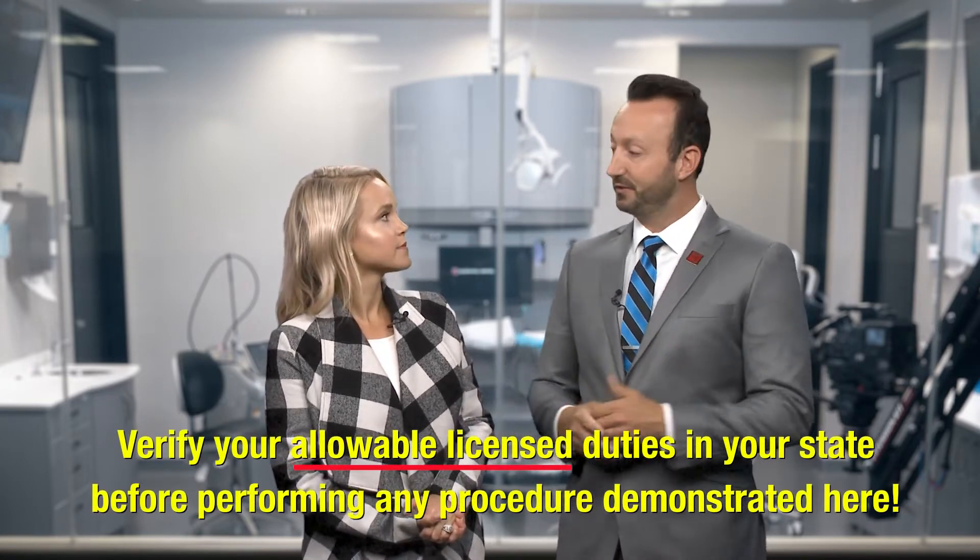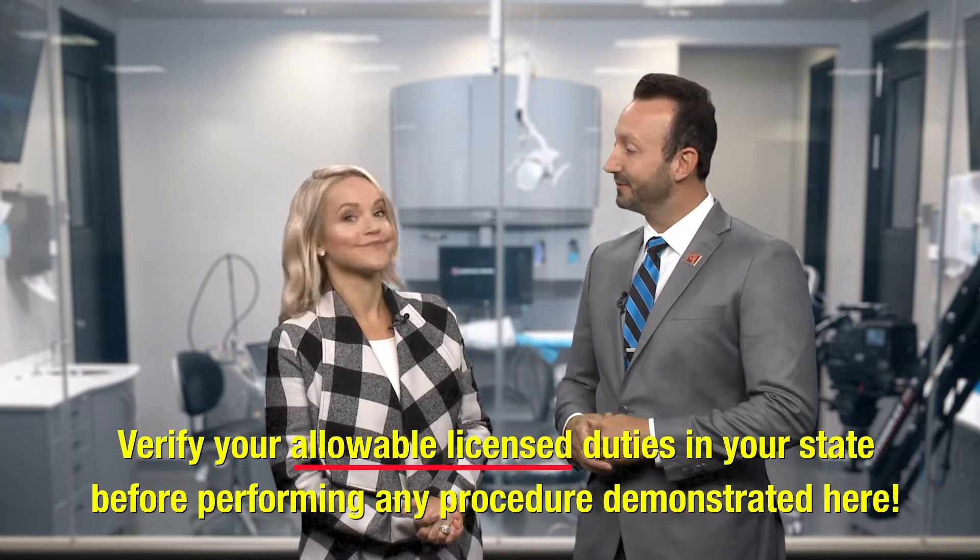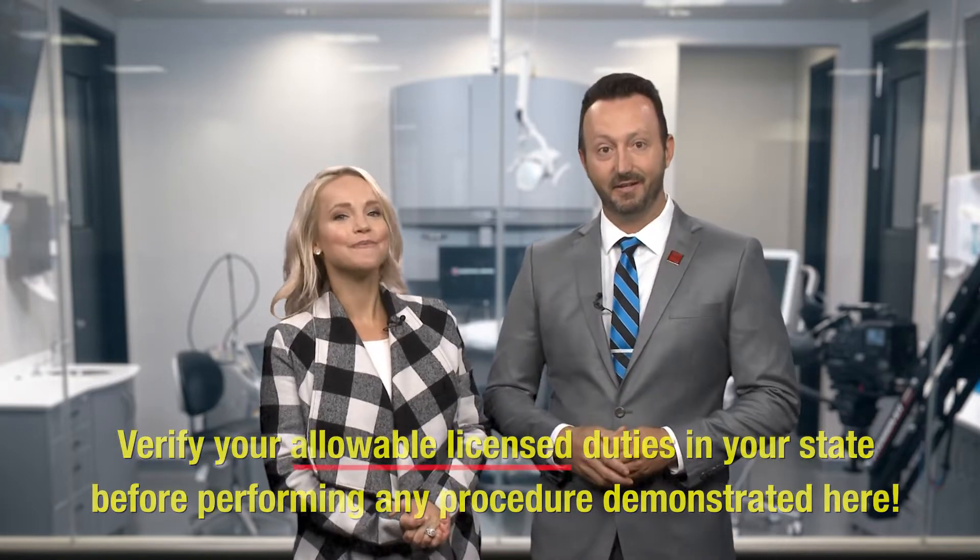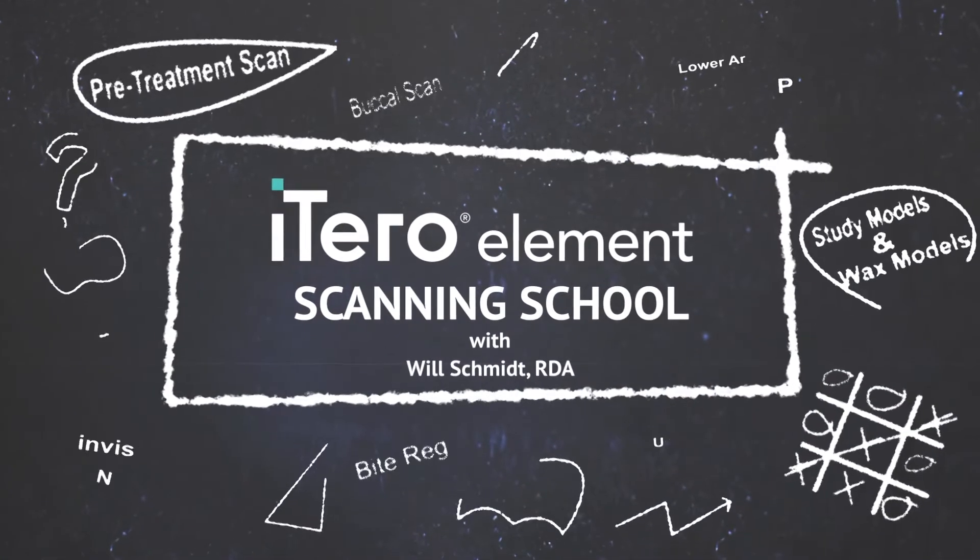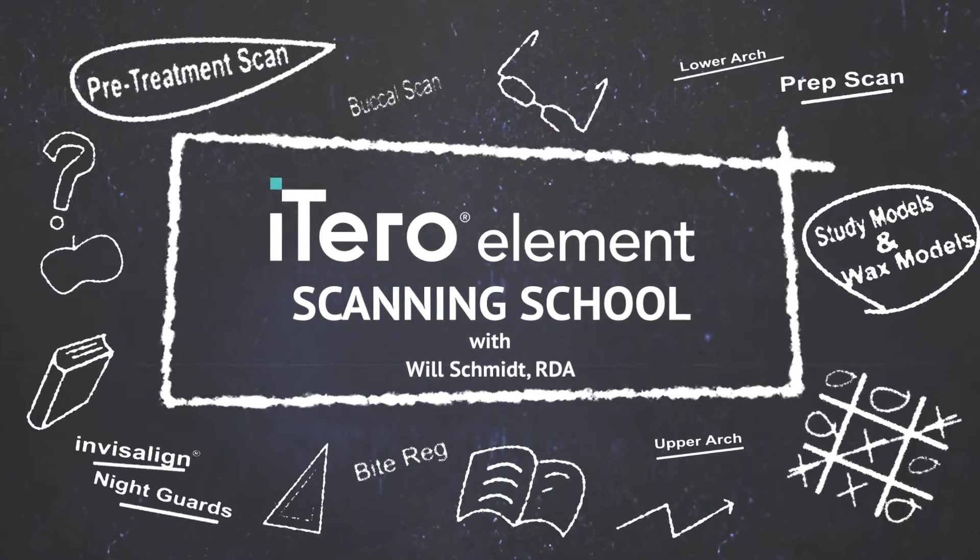Today, however, we're going to use the iTero Element 2 scanner to get a patient acquisition from start and then scan the lower arch for a pretreatment scan. Great. Did you hear that? It was the bell. Class is in session. Welcome to iTero School.